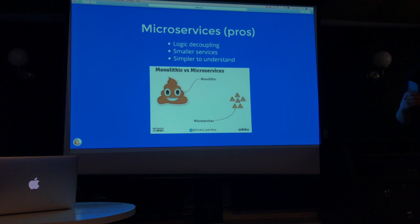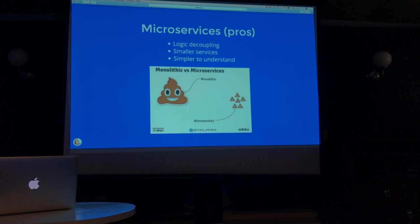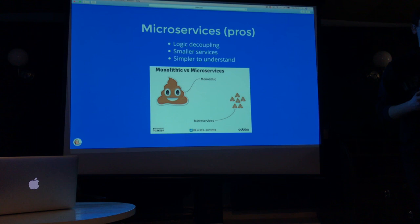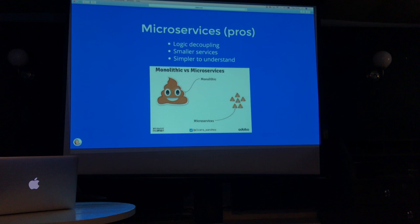The other thing is microservices are really simple to understand. When someone new comes to your team, they can easily read the code and see what's really happening. And a really good thing about microservices is that you have an API for everything, which means there's no need for anybody to actually dig into the code — everything is described by the API.